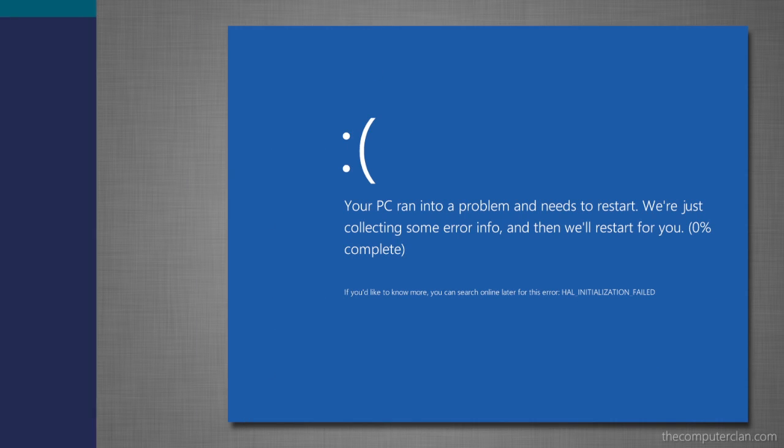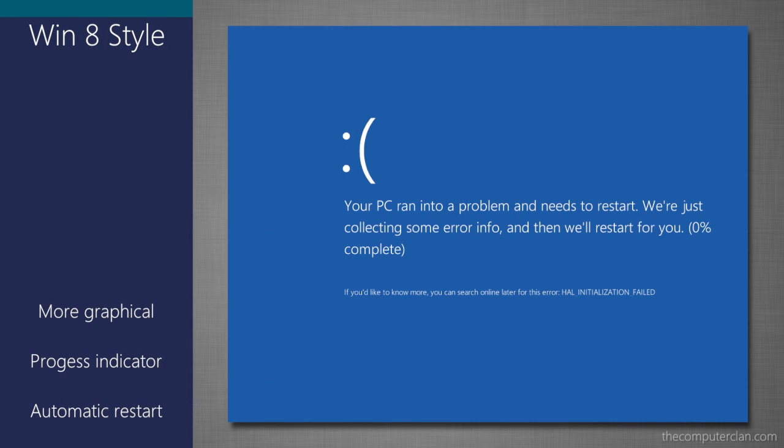The Windows 8 Blue Screen of Death featured a new light blue color, it was more graphical with a frowny face, and it also provided a progress indicator. The system would collect information it needed for the error and would automatically restart the computer afterwards.